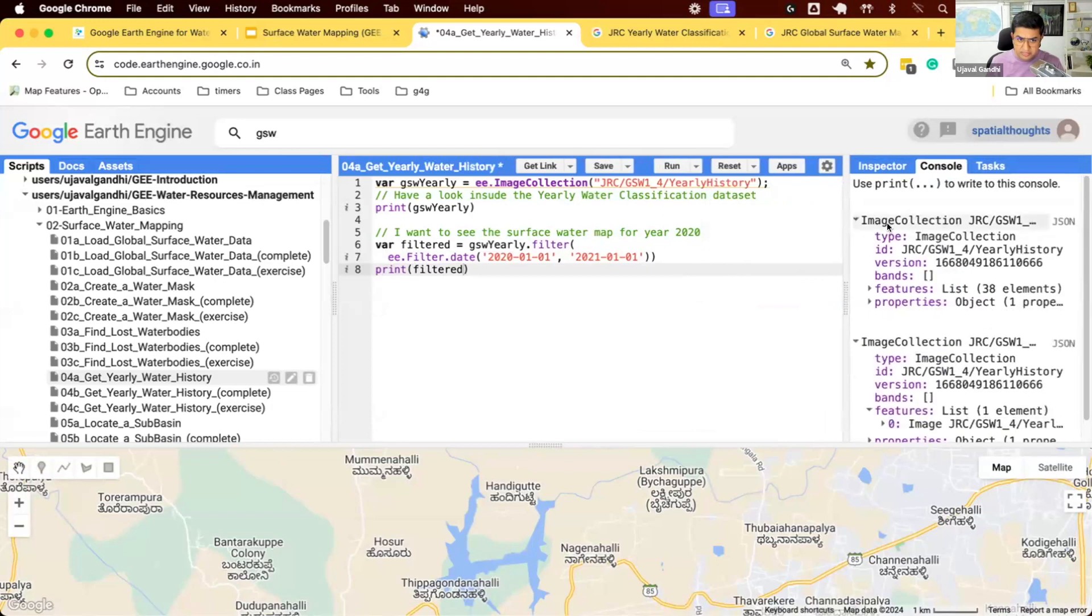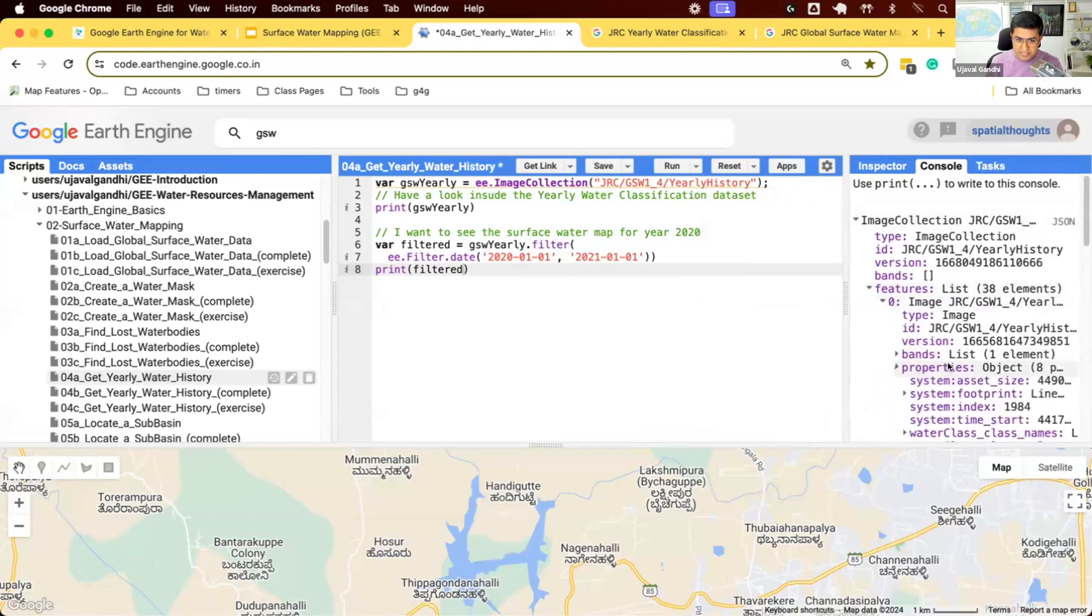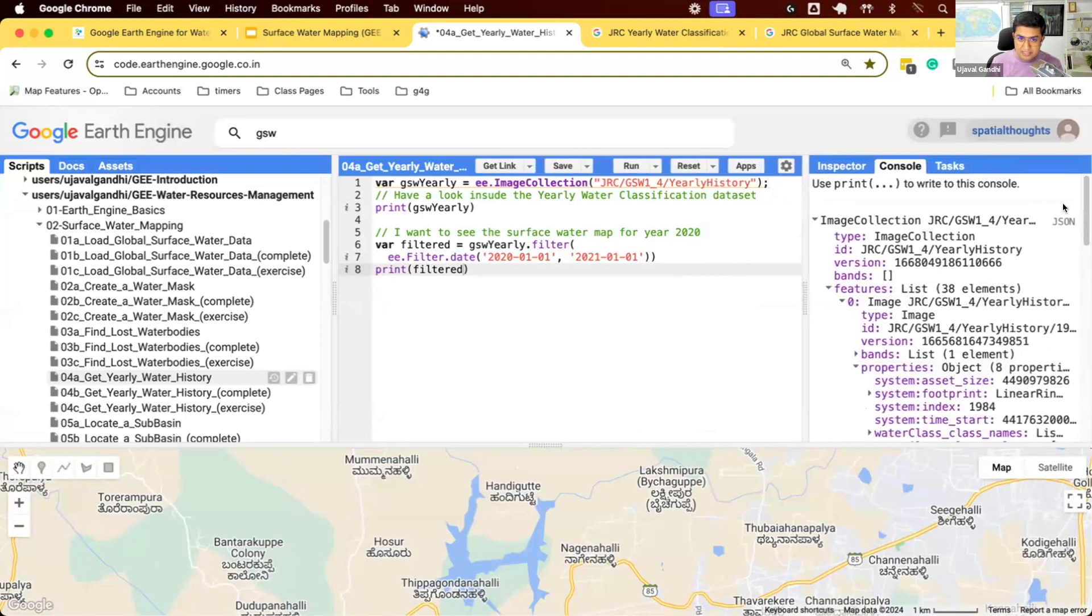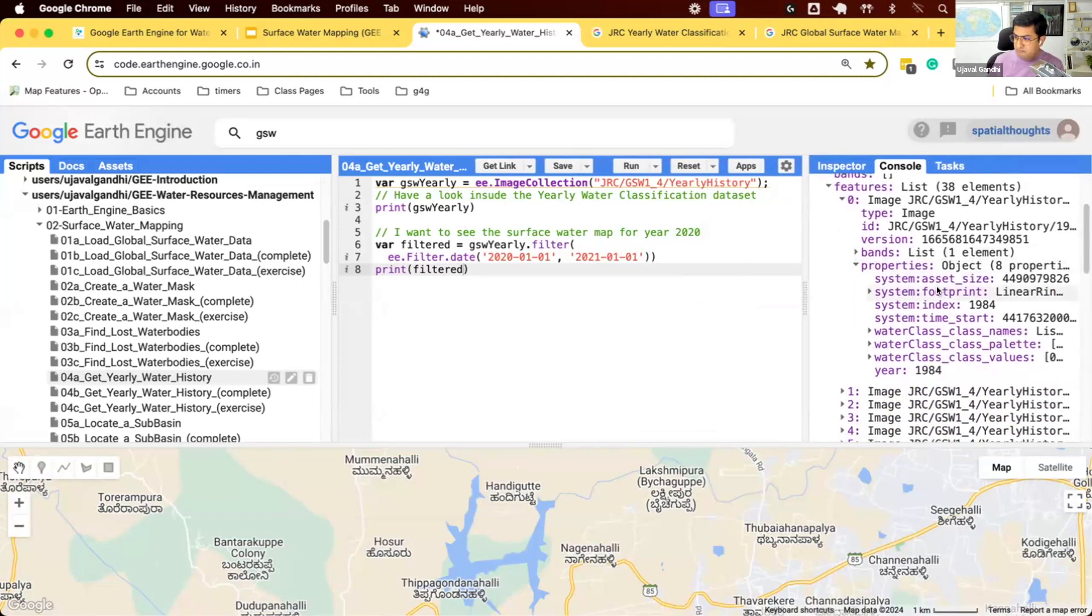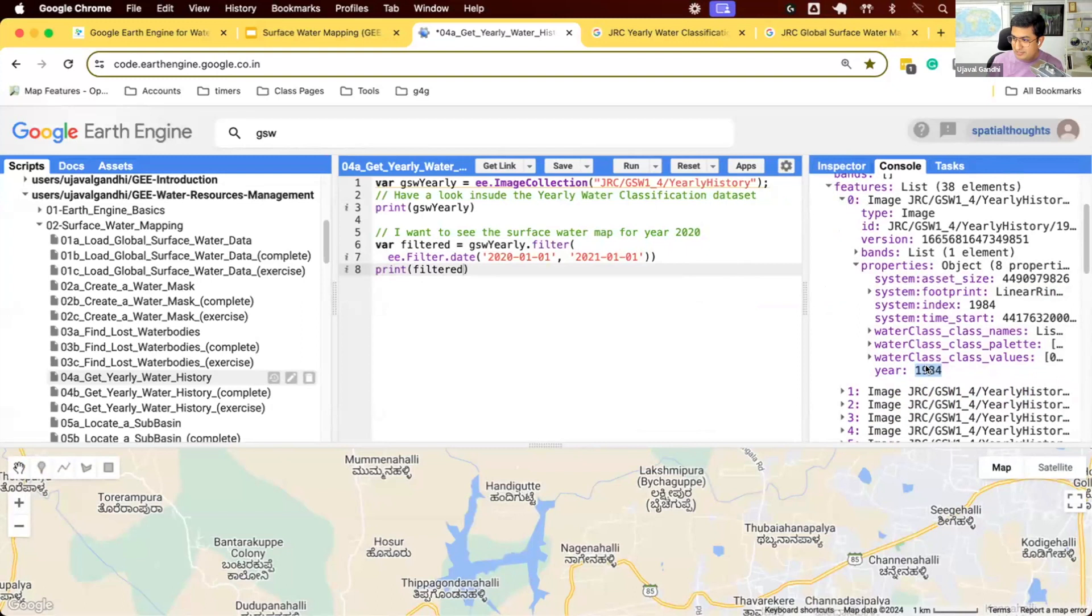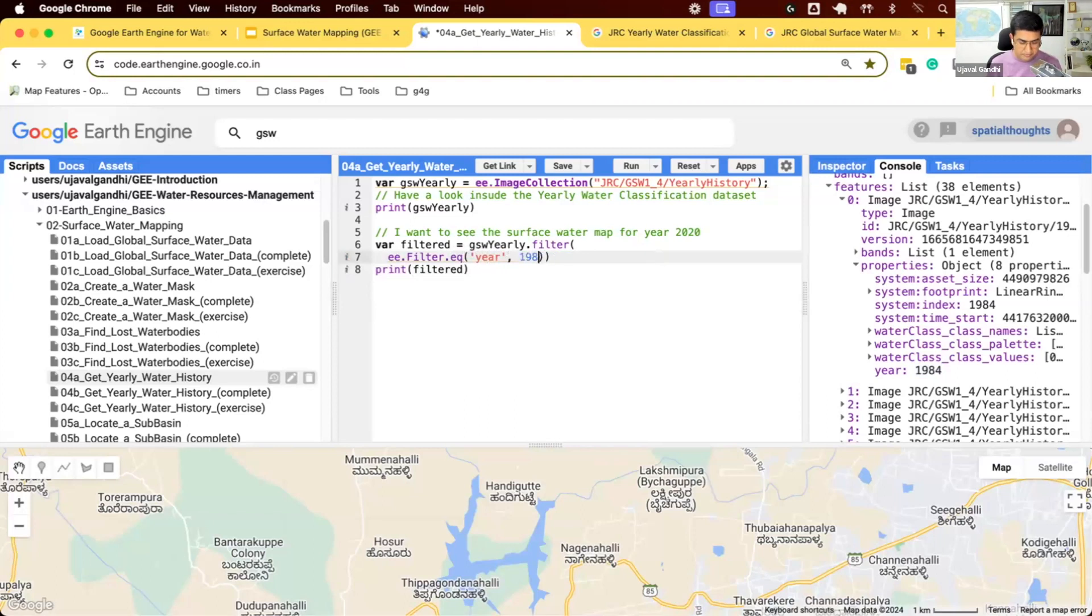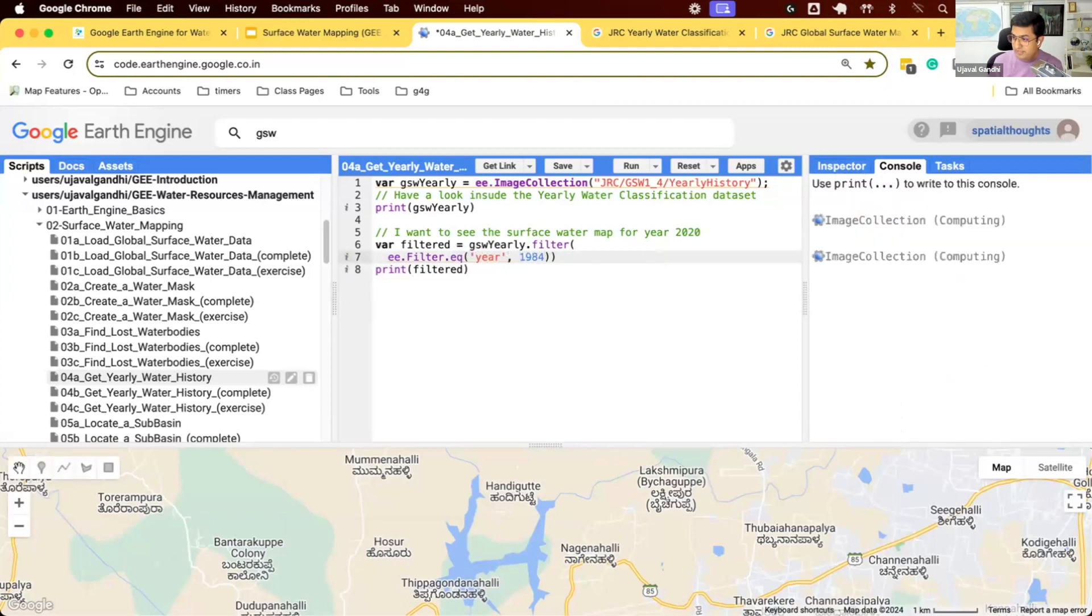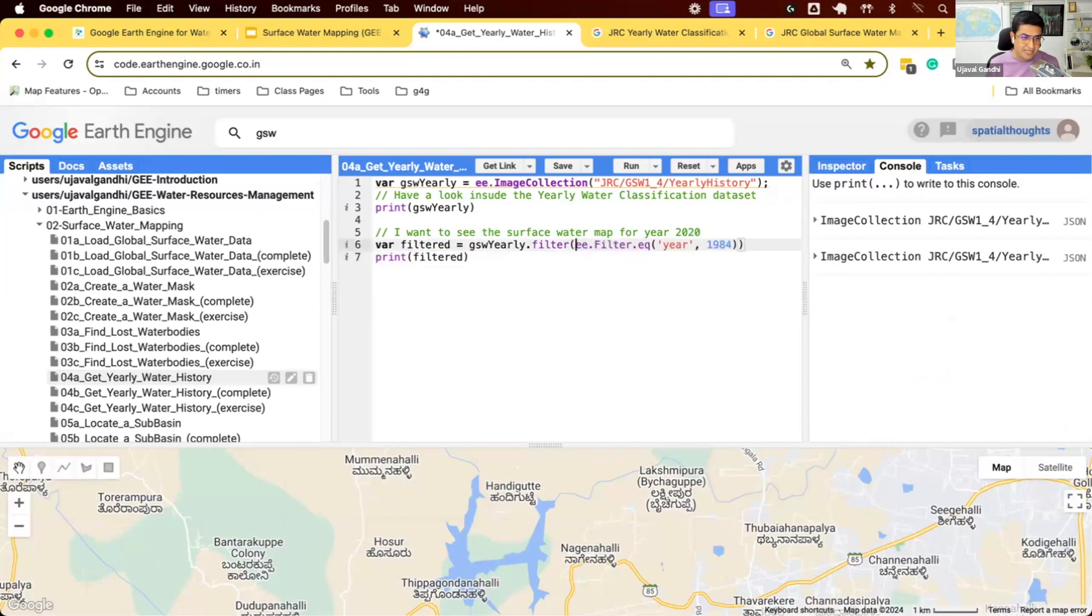If I look at the original image collection, each of the images has some properties. So this is the metadata that comes with each image. They also provide one metadata called year, which is the name of the year that this dataset represents. So we could use the date filter or alternatively, we can just use the metadata filter and say I want to select the date where the year property equals 1984. This also works. Remember, this works because the provider provides you with a year property. If it was not there, then you'll have to use the date filter. So check the metadata that's offered. And if it's there, this is just a little simpler, shorter. So we can use that.